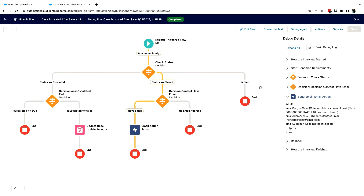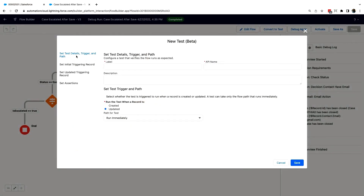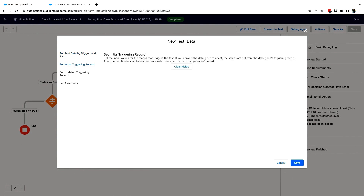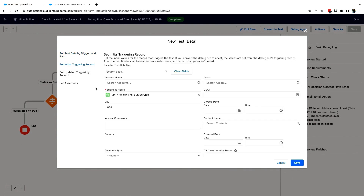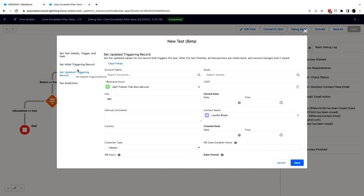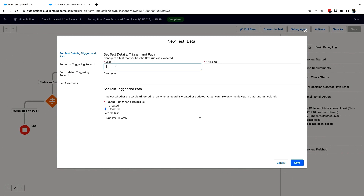Now I want to convert this scenario into a test so I can repeatedly test this exact scenario every single time I deploy or change something in this flow. All I have to do is click the Convert to Test button. All that initial data captured in the debugger comes over here, and the update trigger data also comes over. Then all I have to do is create a label for this particular test — I'll call it 'Case Close with Contact'.